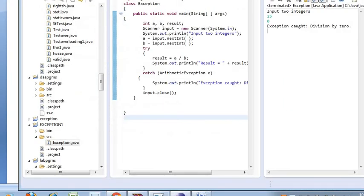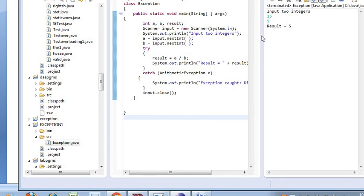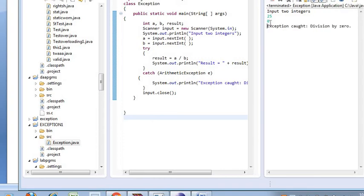I'm running the program. Input two integers: 25 and 5. The result is printed because A is 25, B is 5, so 25 divided by 5 gives result = 5. Now if I give 25 and 0, since B equals 0, an exception is thrown and caught — ArithmeticException catches it and prints 'division by 0 error'.